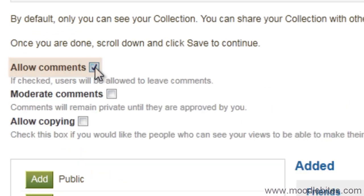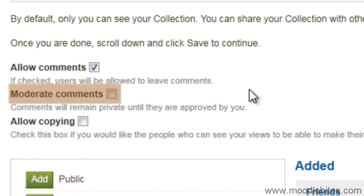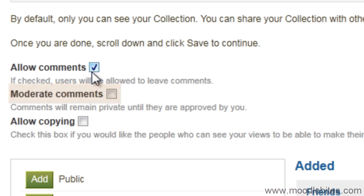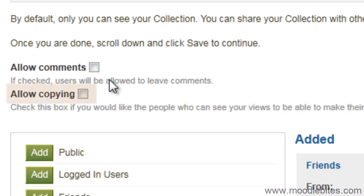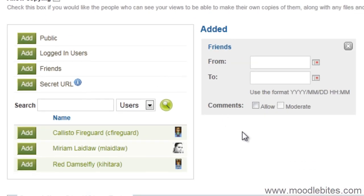You can allow comments on your views in this collection. If you allow comments, you can choose whether you have to approve the comments before they are shown or not. You can allow others to copy the views in this collection. Choose your access rights by adding or removing them here.